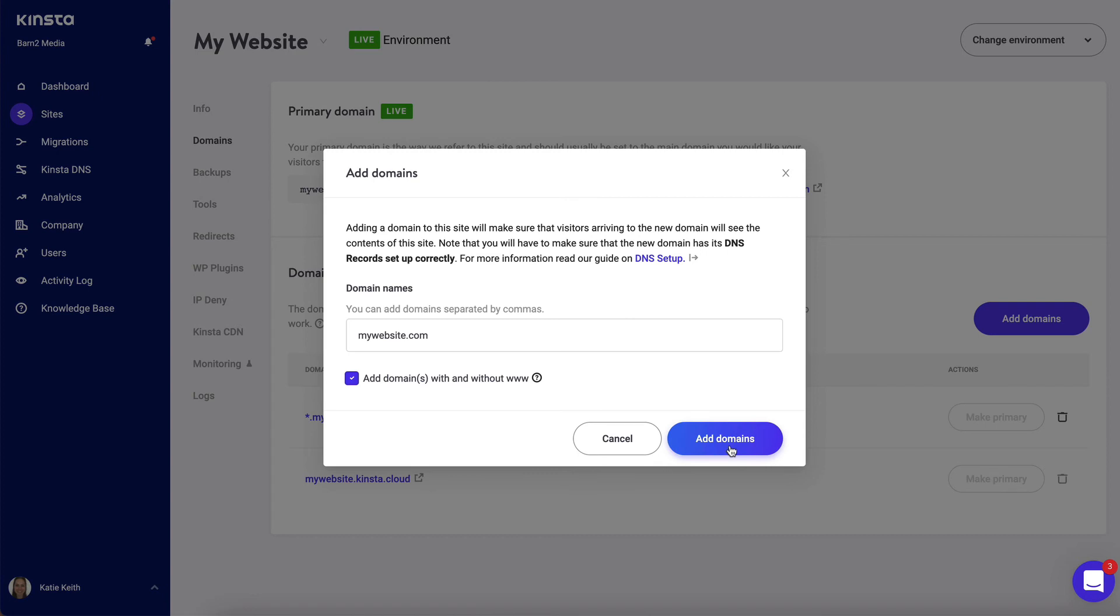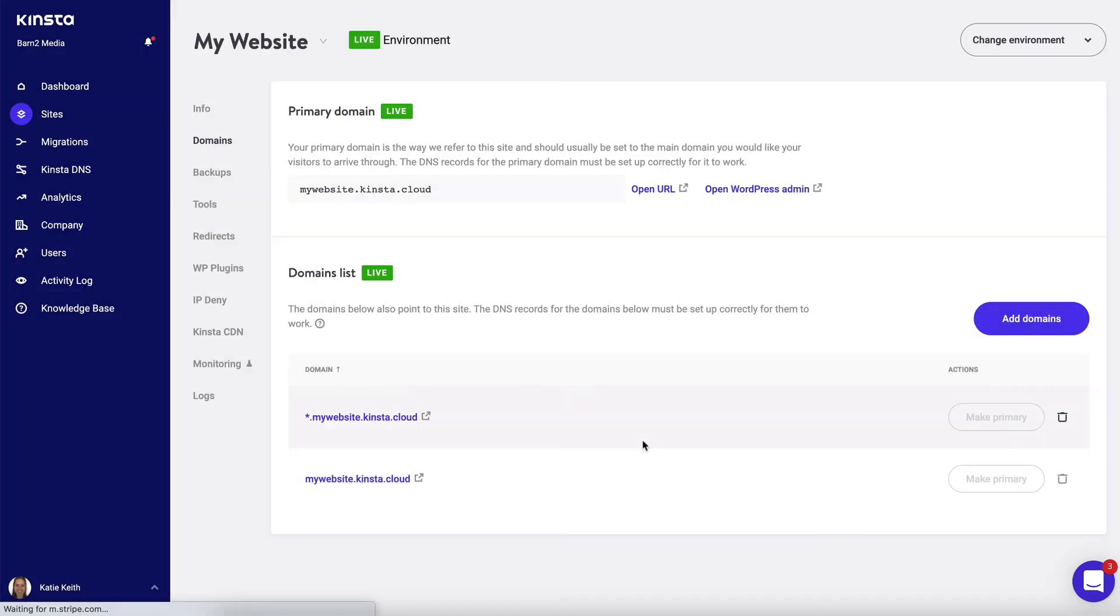As well as doing that in Kinster, you have to log into the company that you bought the domain name from—your domain name registrar—and you will have to update the DNS settings for that domain name to point to the website. So the actual domain name has to point to the location of the website on Kinster in order for it to work at that address.